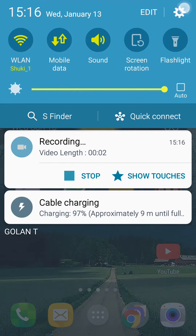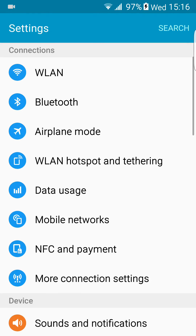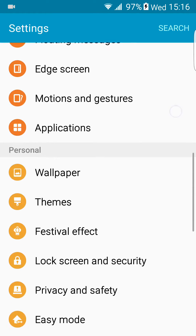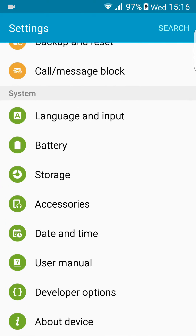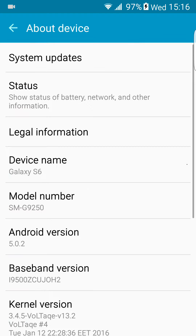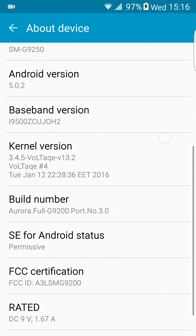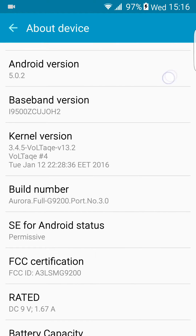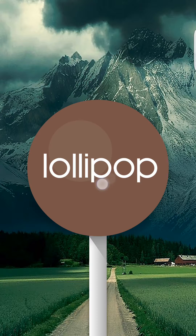What's up YouTube and welcome to my video. Today I'm going to show you a custom kernel for the Galaxy S4 running Android 5.0.2 Lollipop.